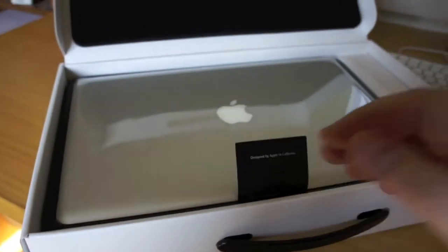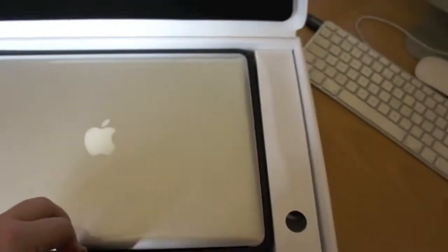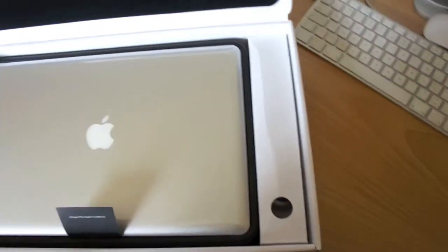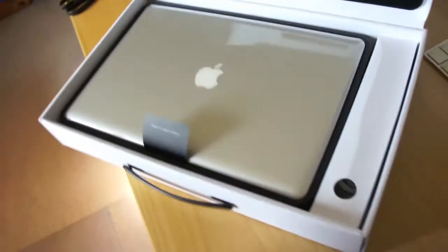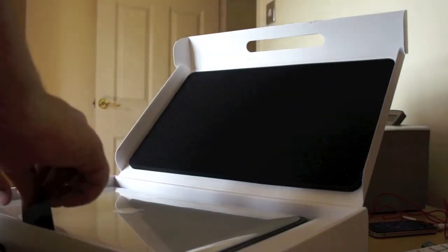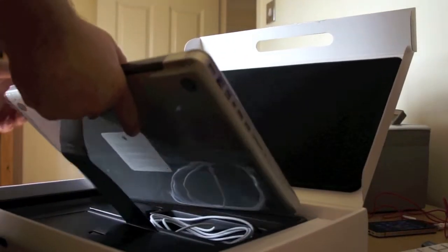So this is it. My 15-inch MacBook Pro with a quad core i7. I'm going to have to put you down just for a moment.